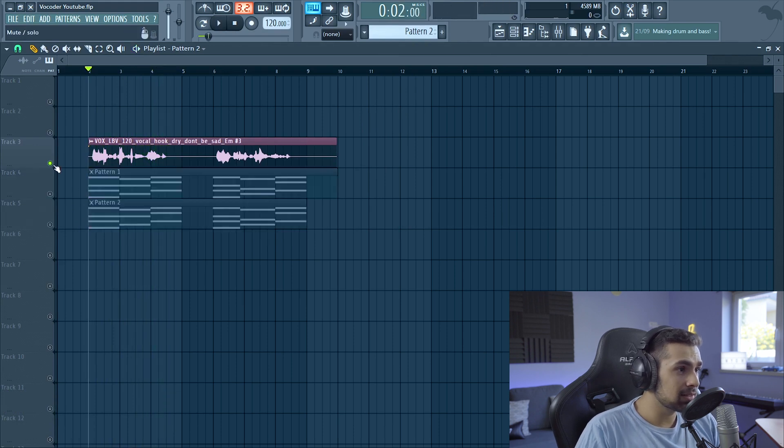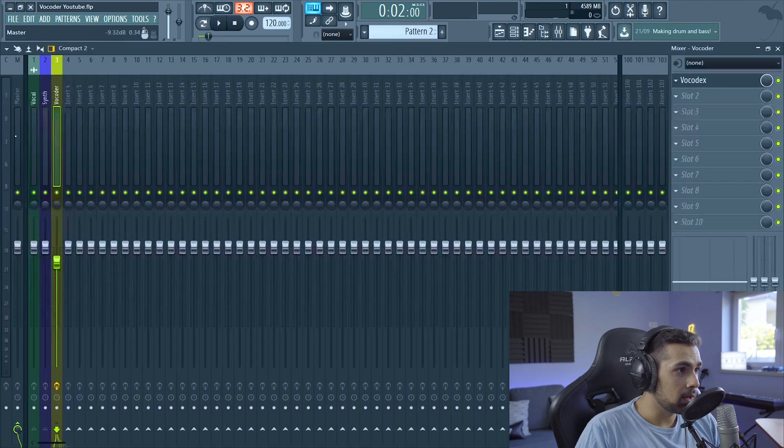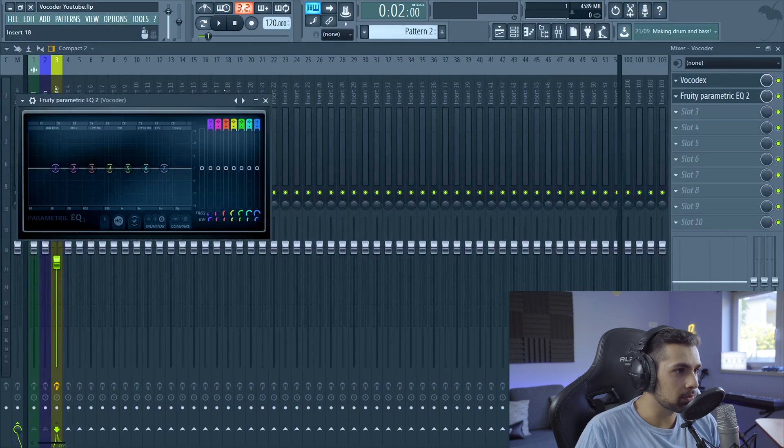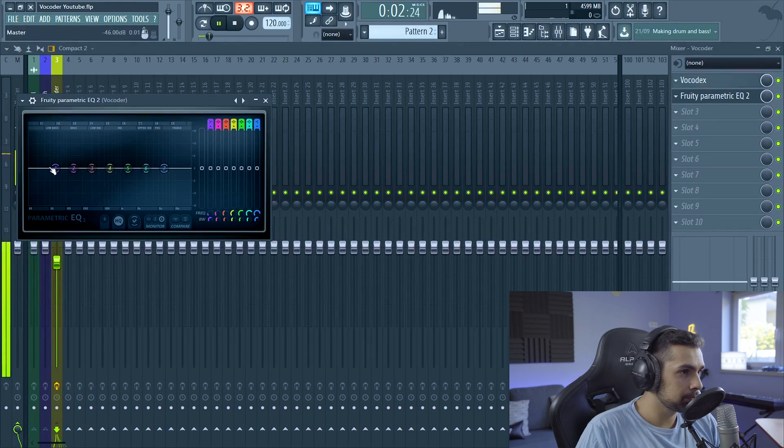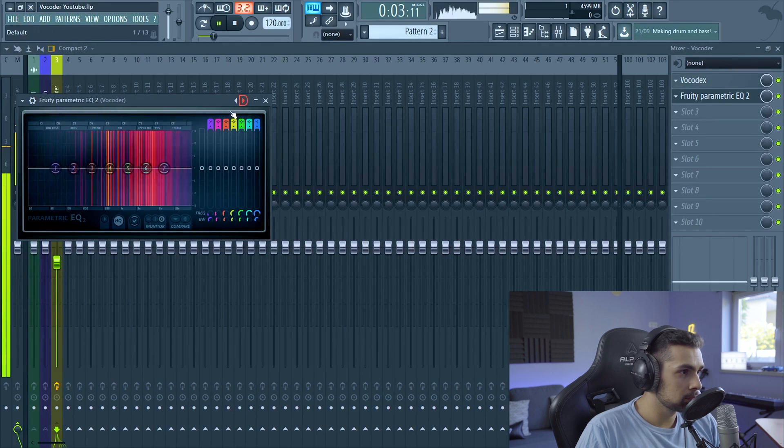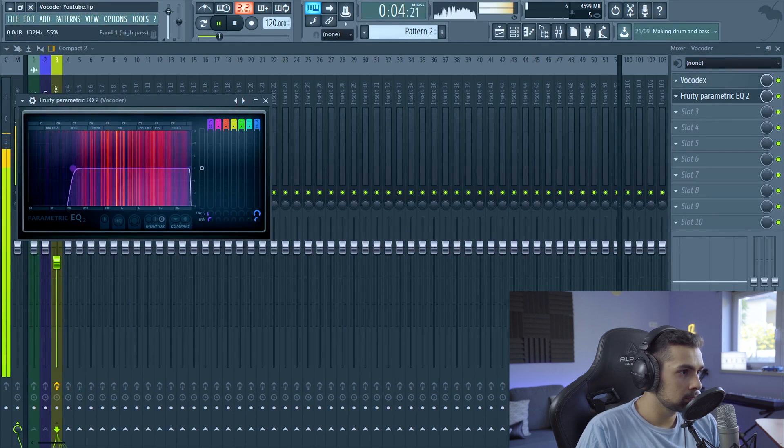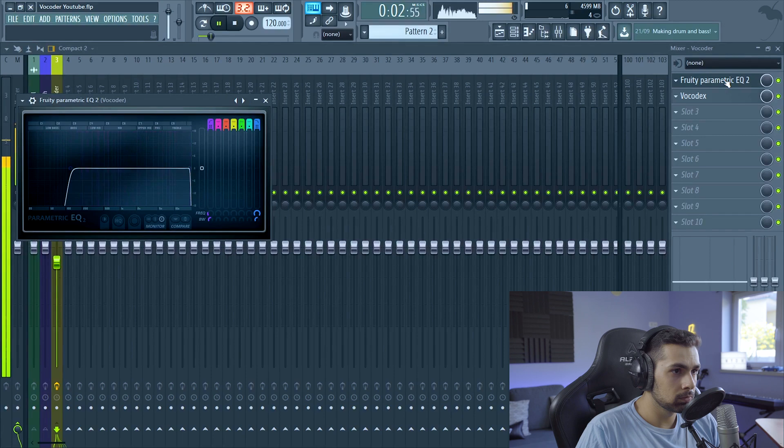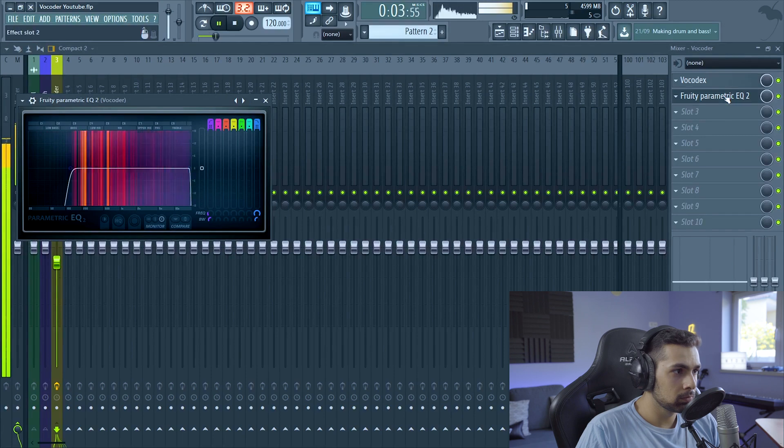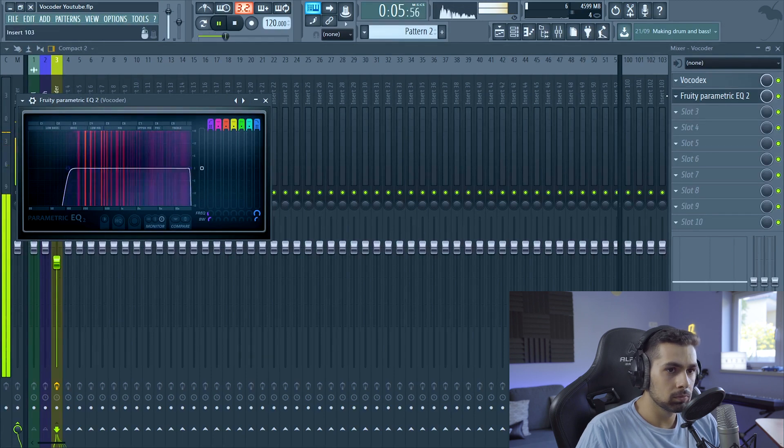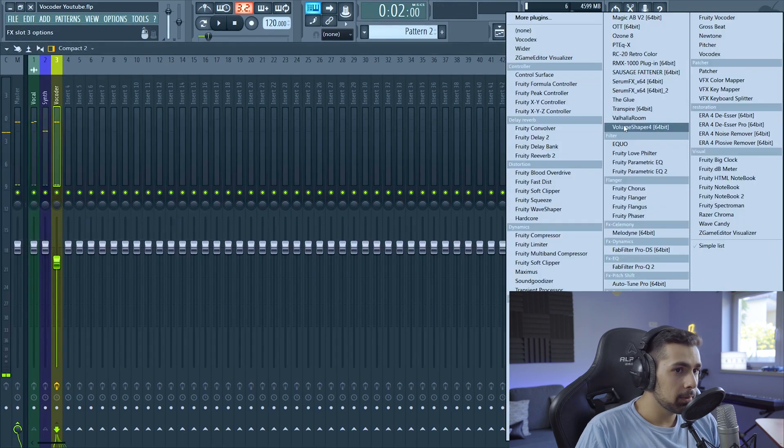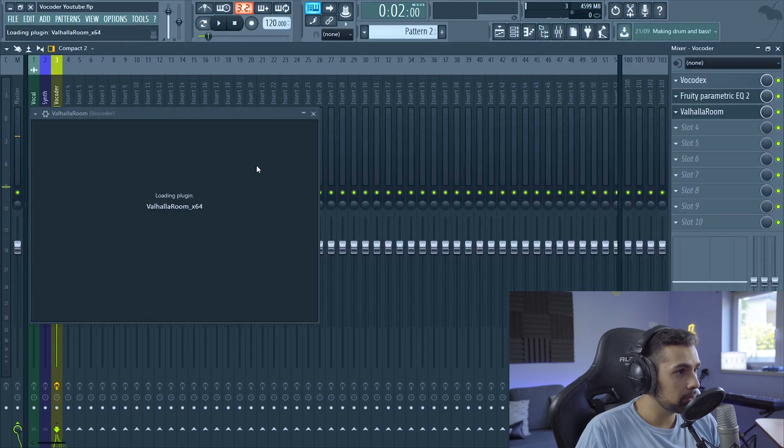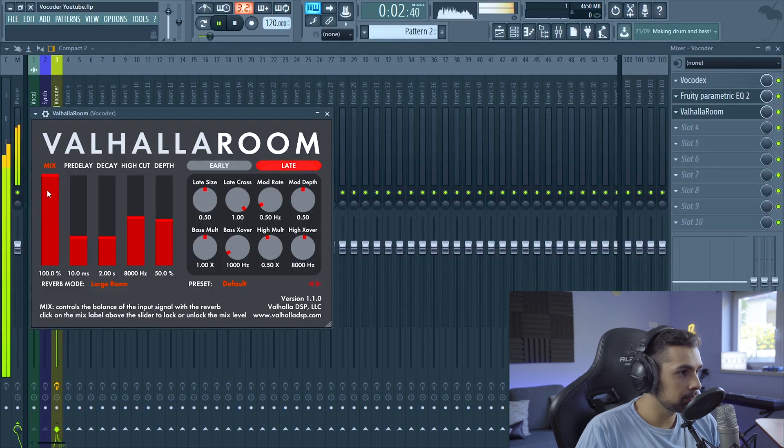One thing I like to do guys to make this sound better in the track is I like to cut a bit of the frequencies, the low frequencies from the vocal order. So let's listen to it.